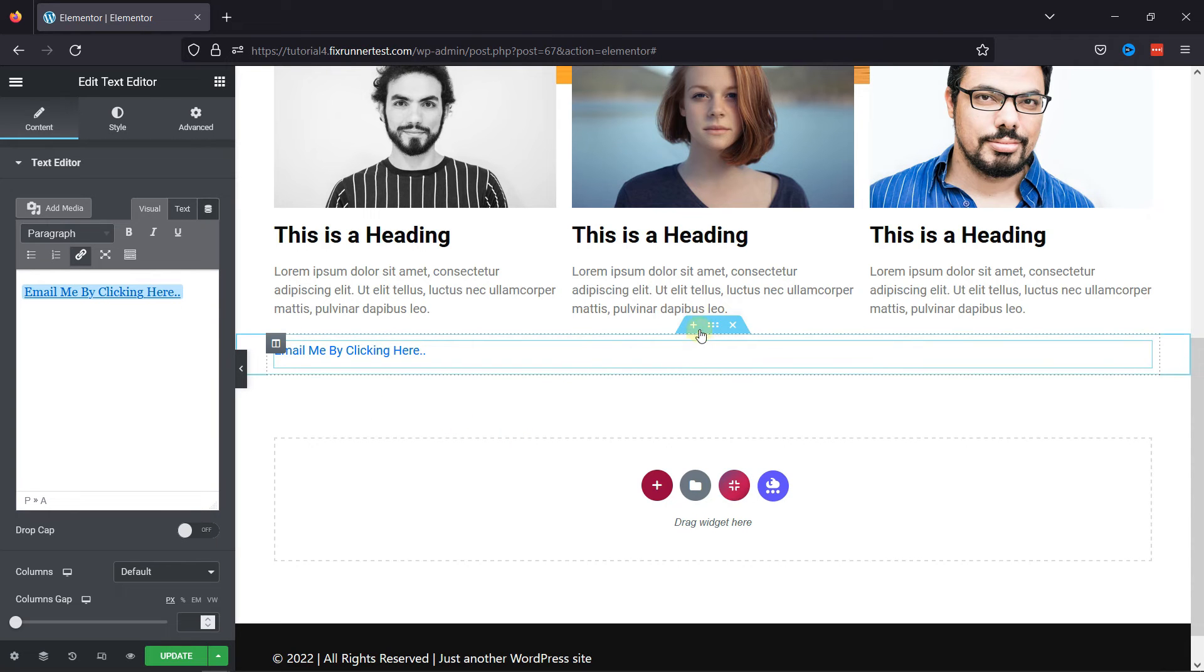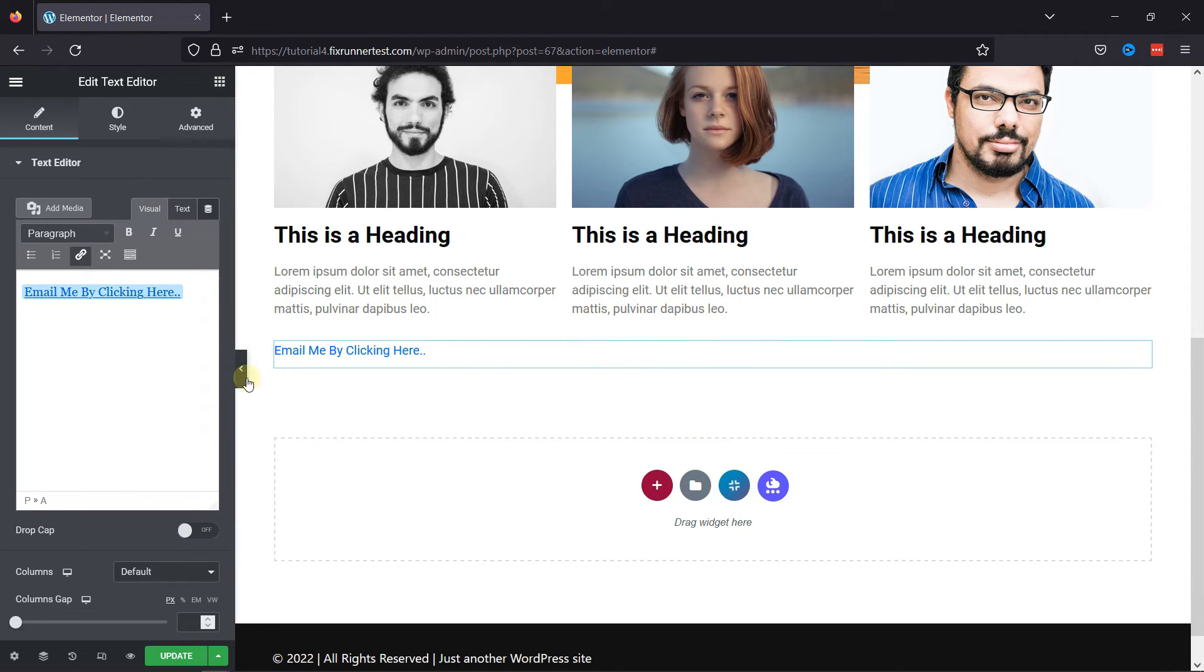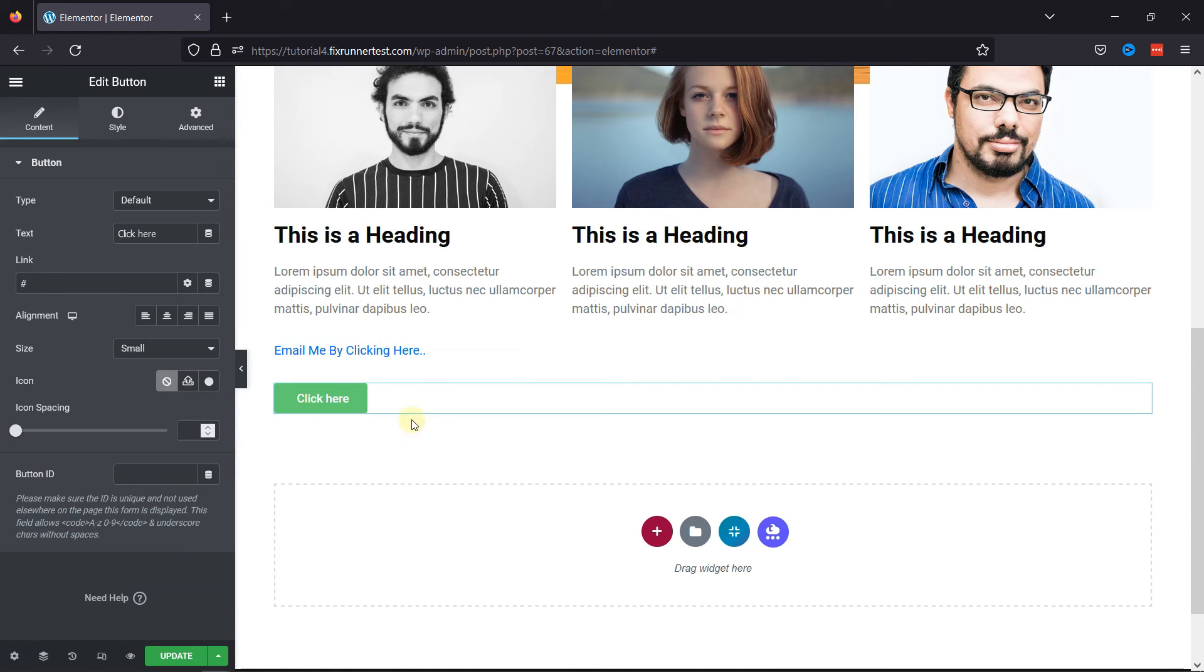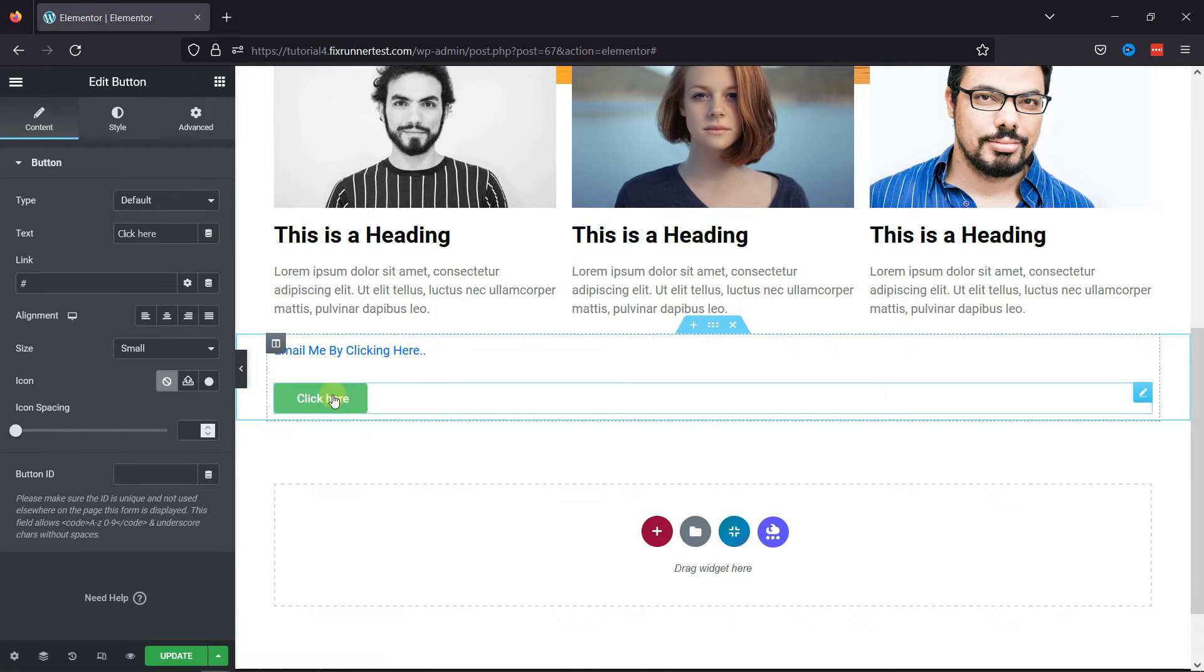You can also add a button element here, like this. Clicking on this pen icon, you can configure the settings.